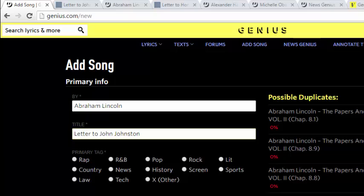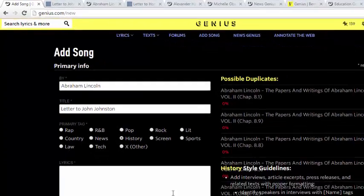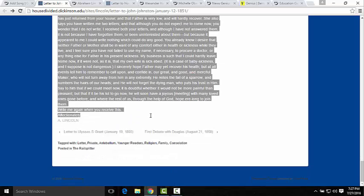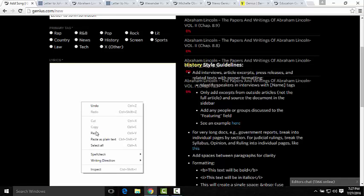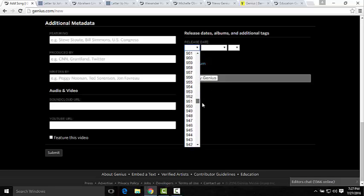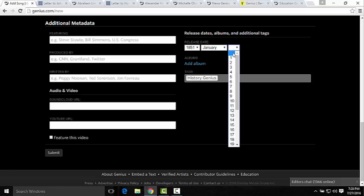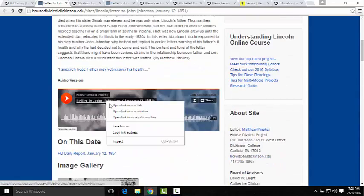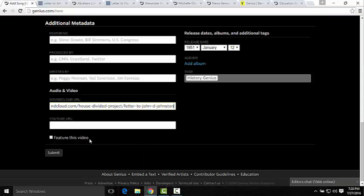The primary tag shows the breadth of options that Genius offers you. We're going to use History, but as you can see there's News, Tech, Literature, Sports, and different types of music genres as well. For the lyrics field, we're going to scroll down to the bottom of the page and copy and paste the text into this box. You can also add additional metadata such as featuring artists, produced by, or written by — if you're posting transcripts from websites, that's where you would put it. You can edit the release date, so we'll scroll down to 1851, January 12th. We also have a SoundCloud recording of the letter to include, and then you hit submit.